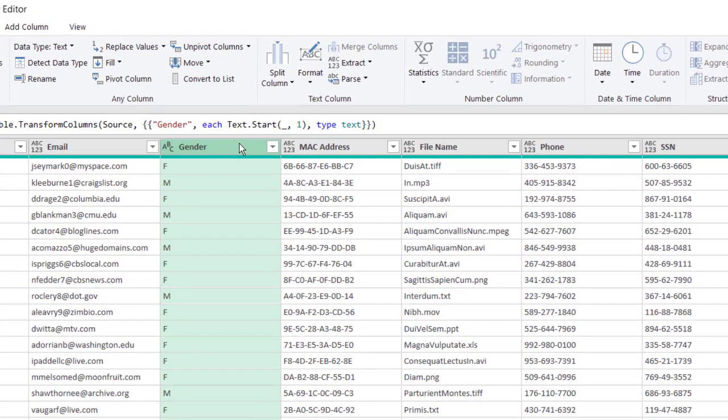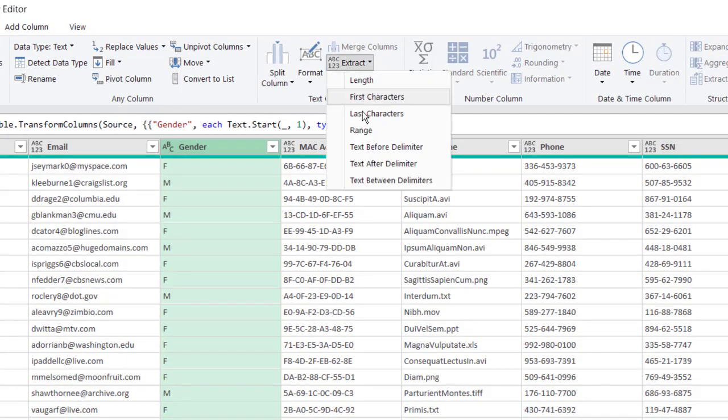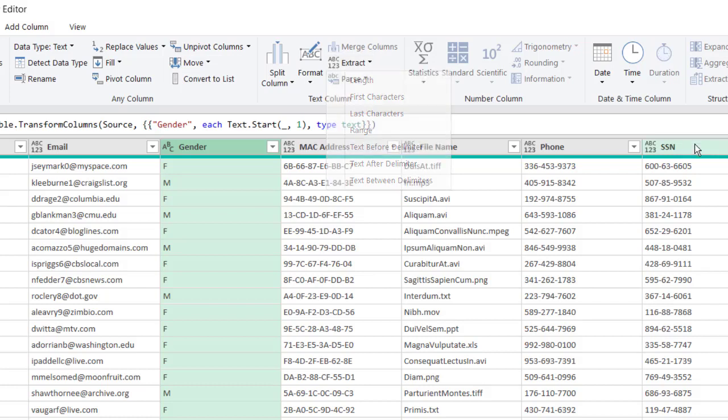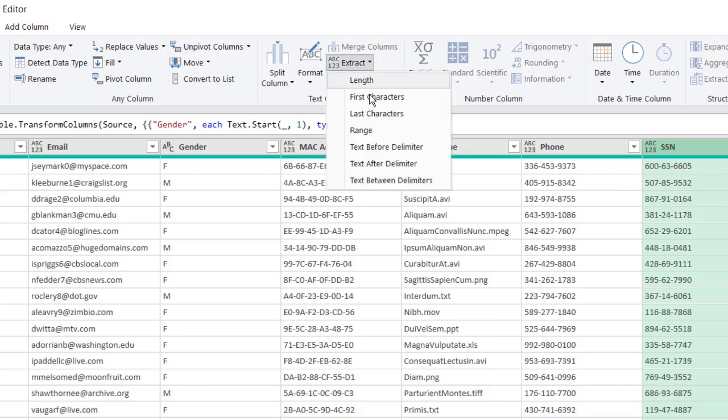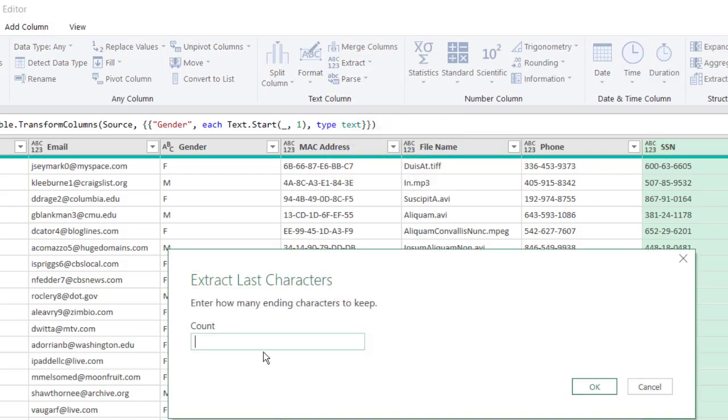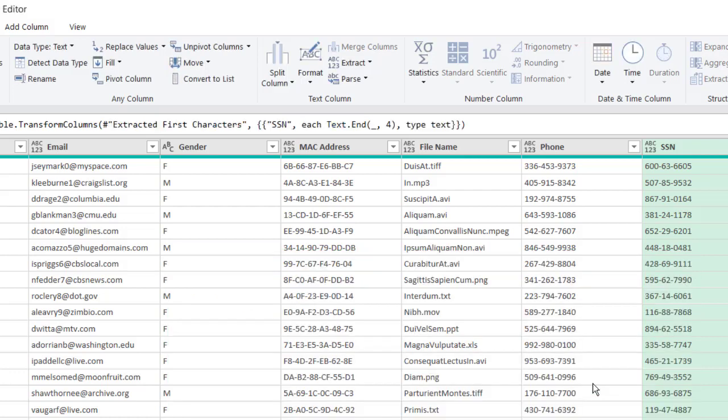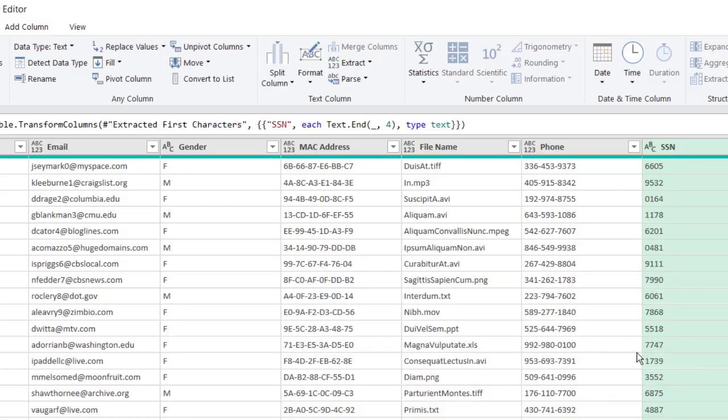Now let's say we only want to extract the last character. For Social Security Number, these are fake Social Security Numbers, we want to extract one of the last four Social Security Numbers. Go under Extract, Last Characters, and we just type four. We want to count four, click OK, and we only get the last four Social Security Numbers, maybe for authentication purposes.